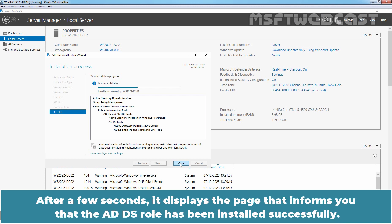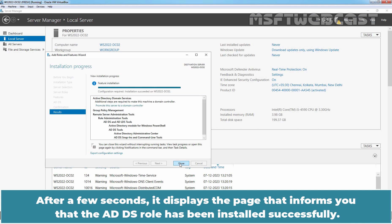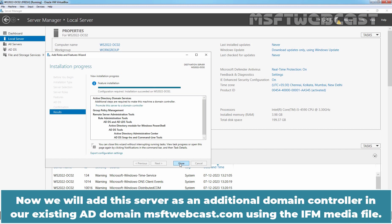After a few seconds, it displays the page that informs you that the ADDS role has been installed successfully. Now, we will add this server as an additional domain controller in our existing AD Domain msftwebcast.com using the IFM media file.